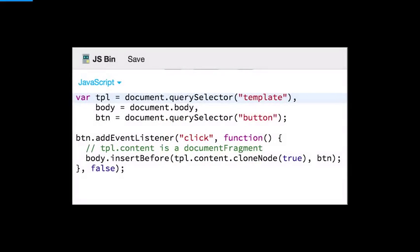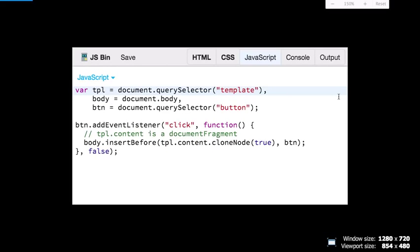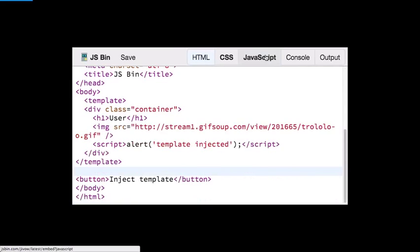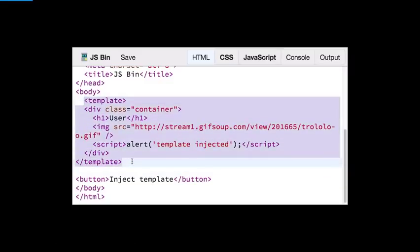Here's an example. I've got a button that grabs the contents of the template element. In the HTML we have a template element with an image and a script tag that has an alert. You'll notice it won't run that script tag or download that image until I take the contents of it.